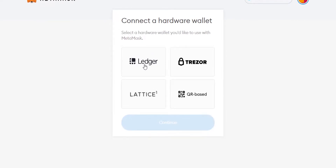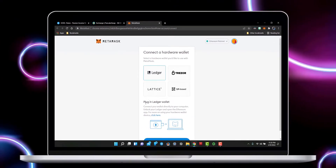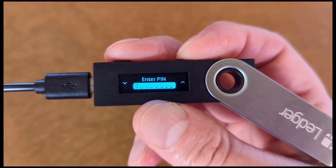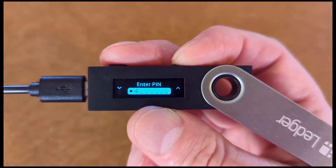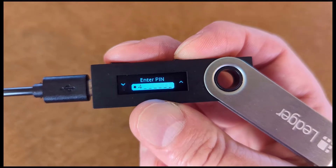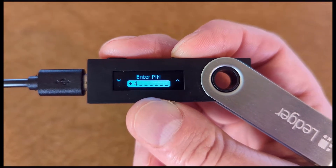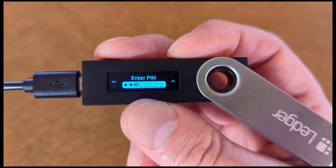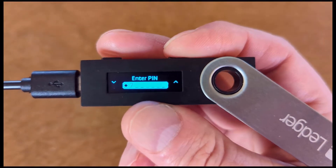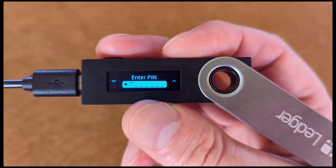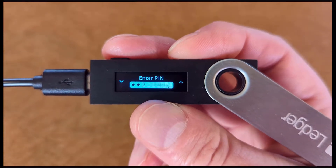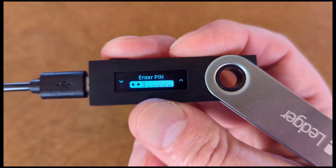Let's connect and power up our Ledger Wallet. Entering your Ledger Wallet PIN is easy. Pushing the button on the right will scroll the menu upwards. Pushing the button on the left will scroll the menu downwards. Pushing both buttons simultaneously will select the highlighted object.